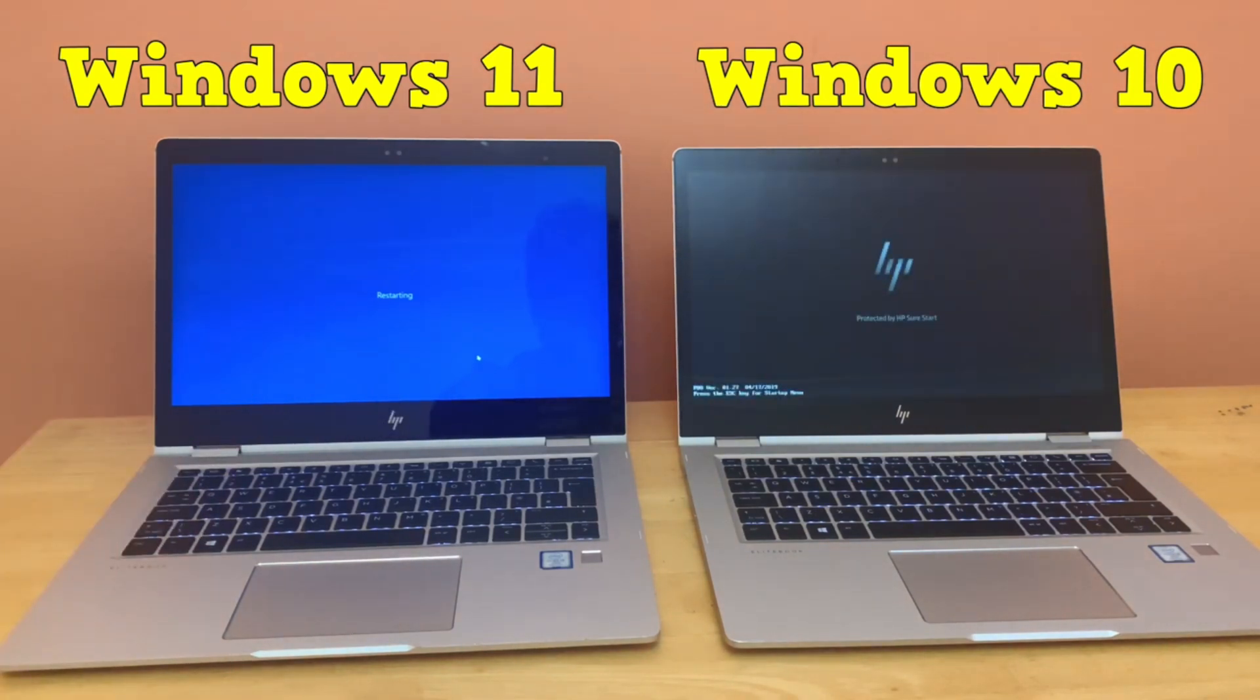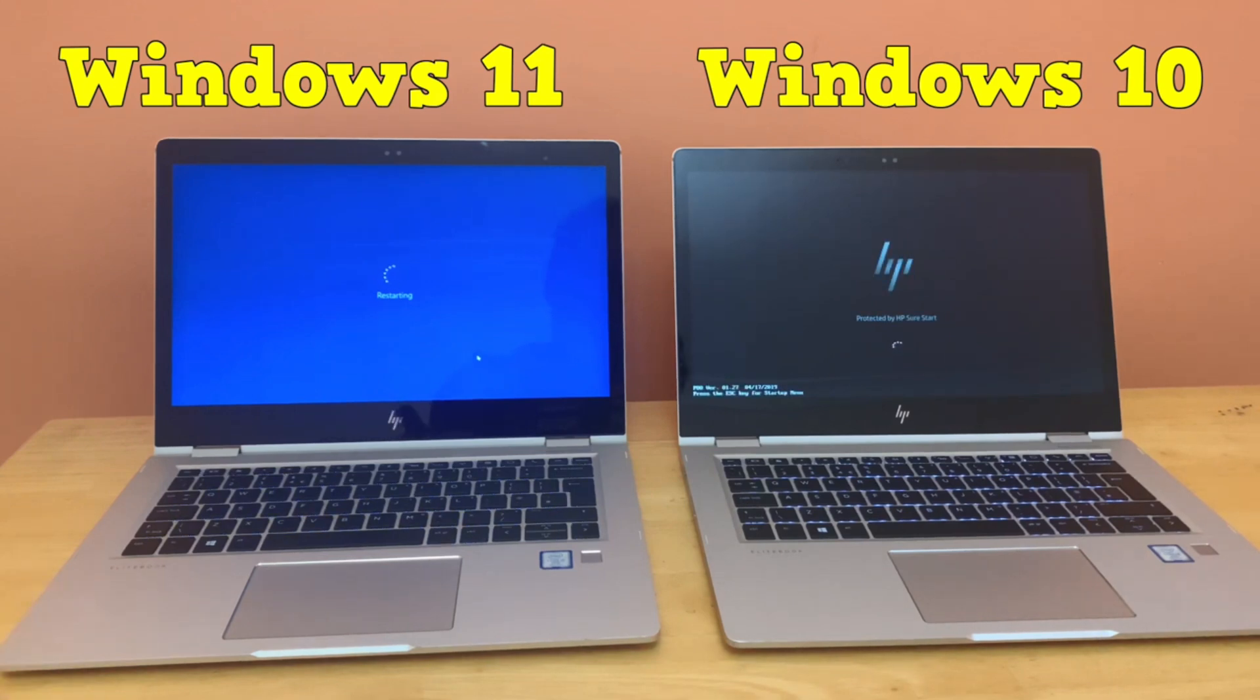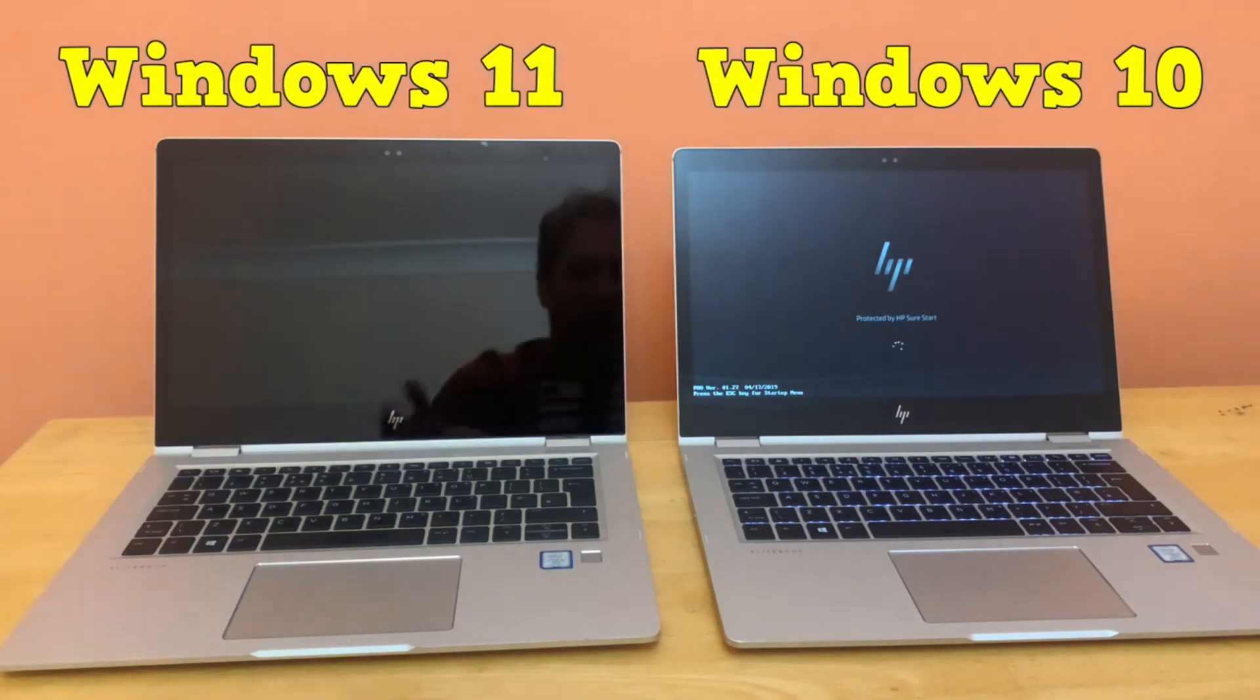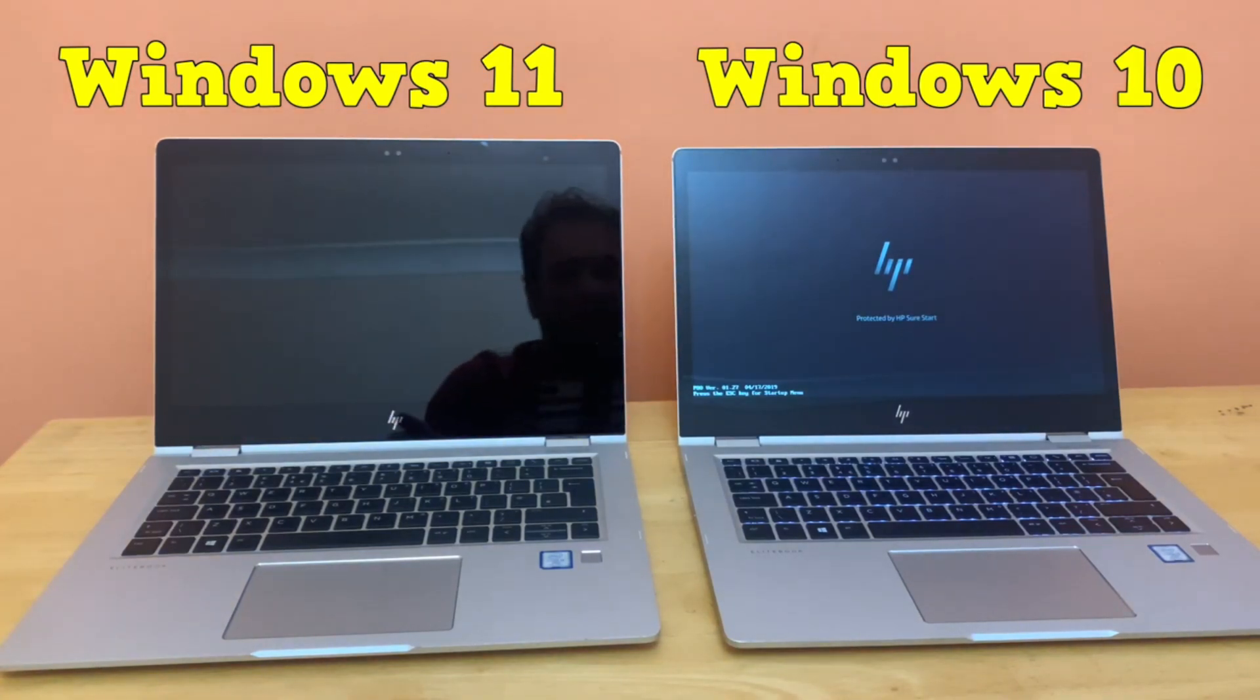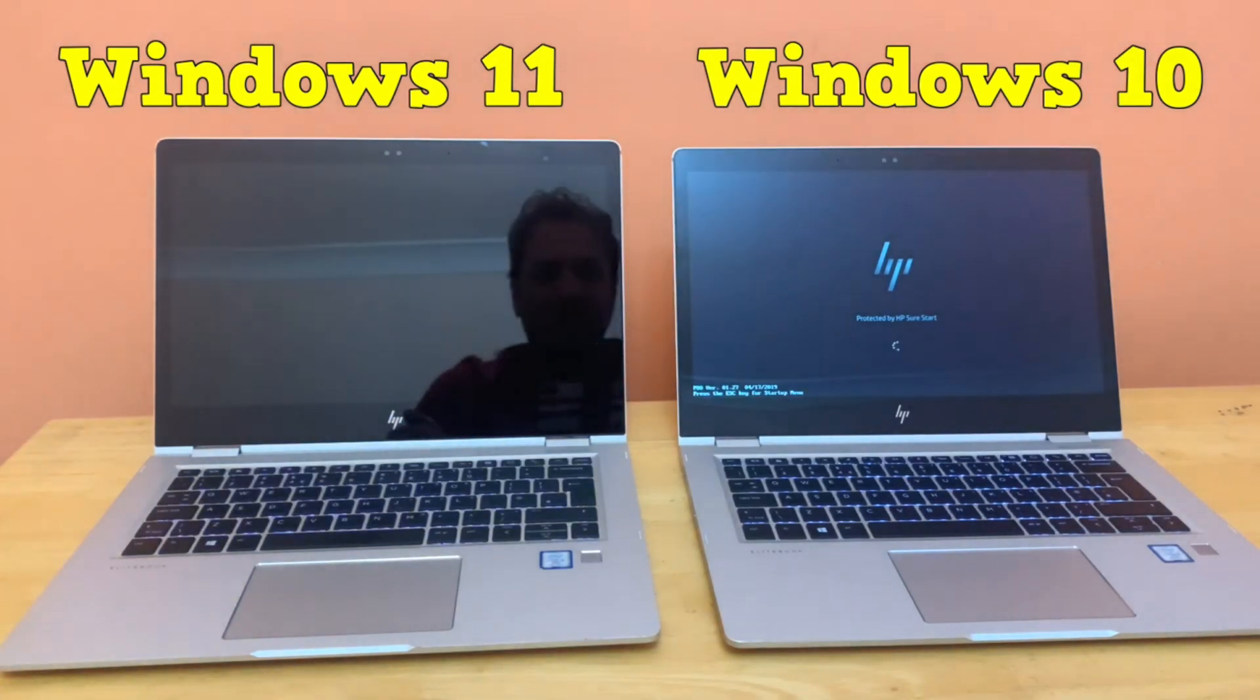is still showing restarting on its screen. Windows 10 is rebooting faster and the HP logo appeared on screen. Now finally Windows 11 is showing the reboot screen.